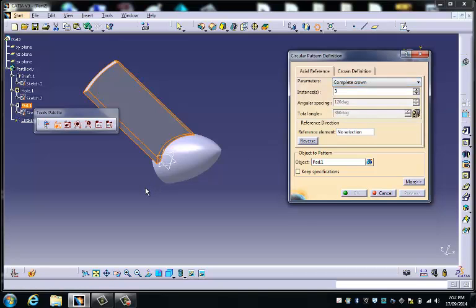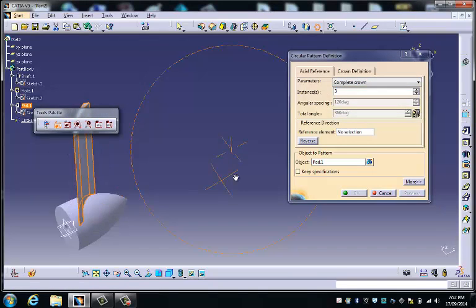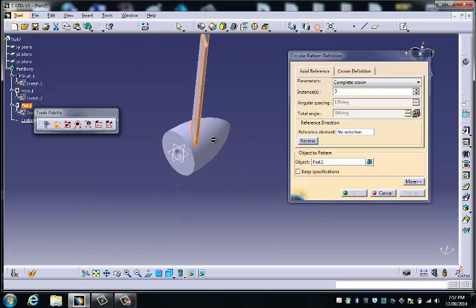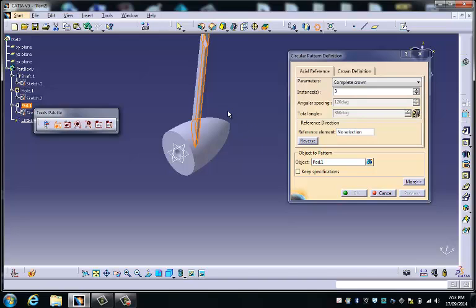and to finish off that task, I need to choose a plane around which the pattern can be arrayed.